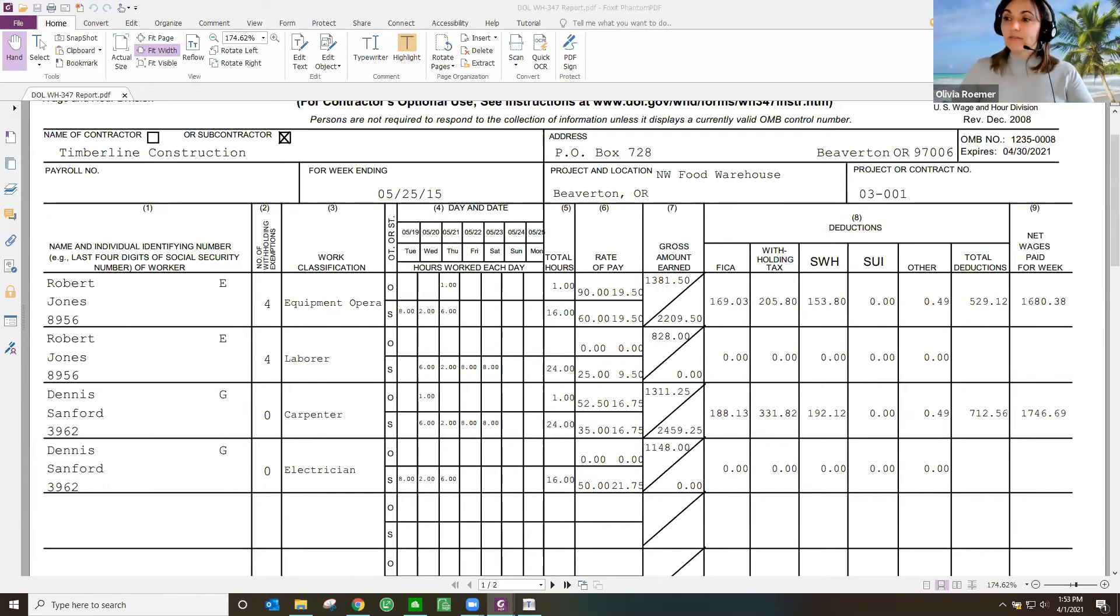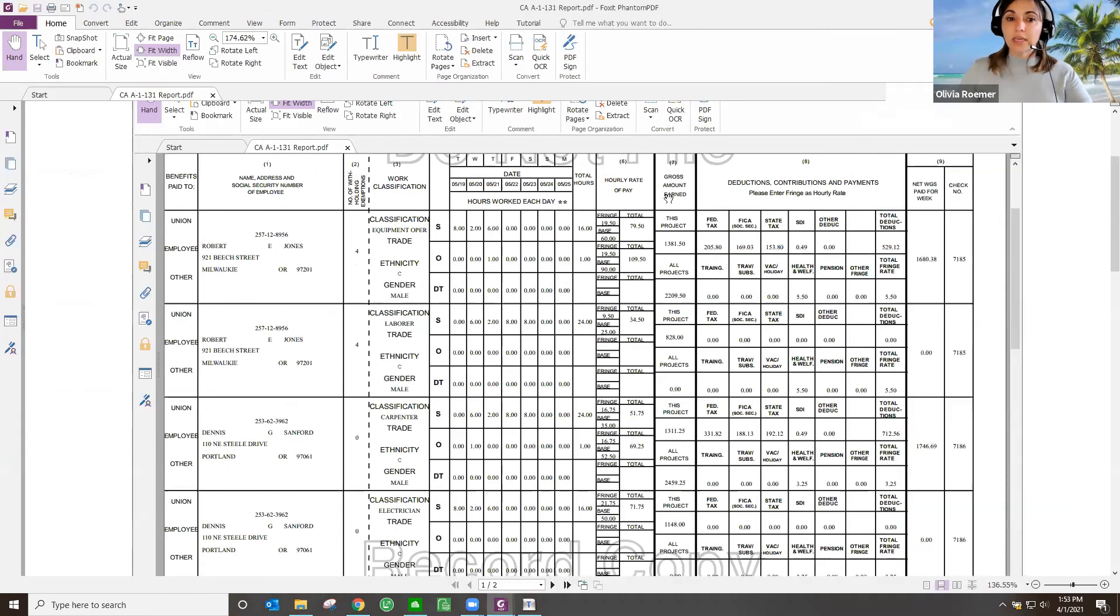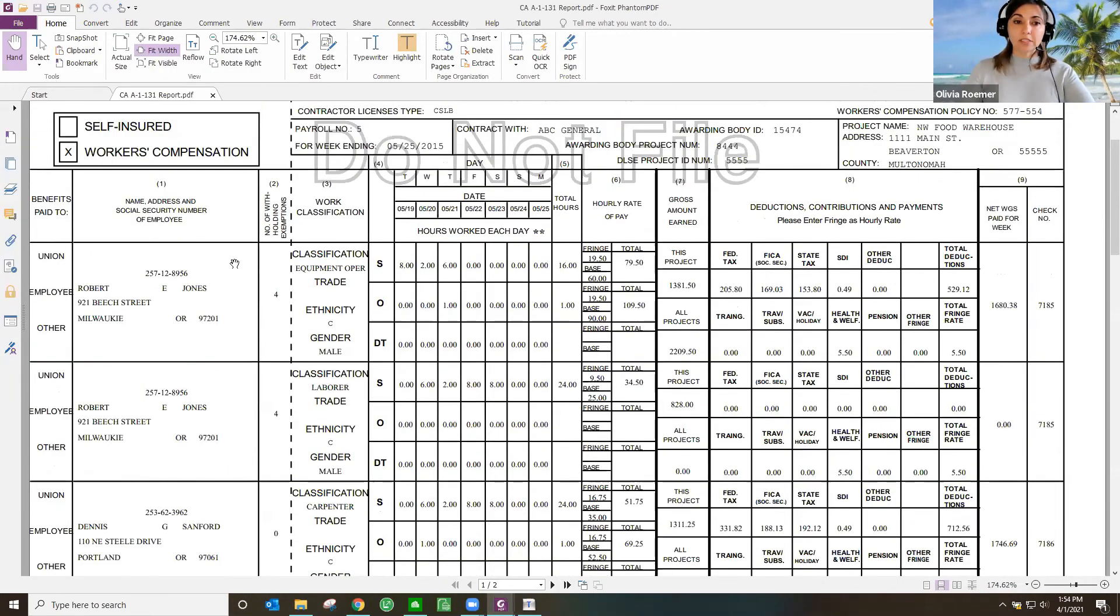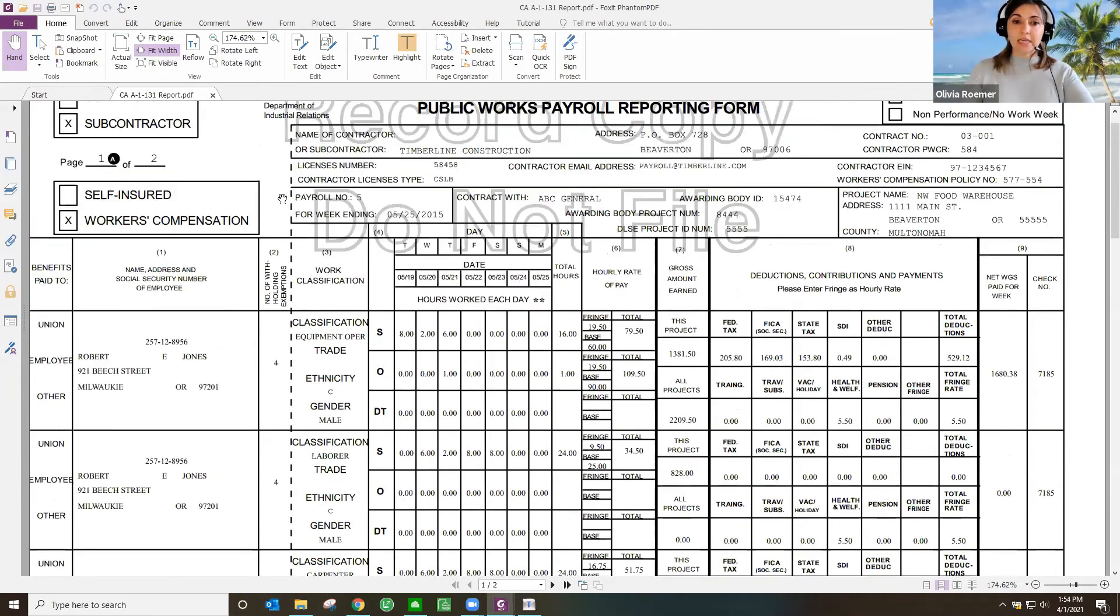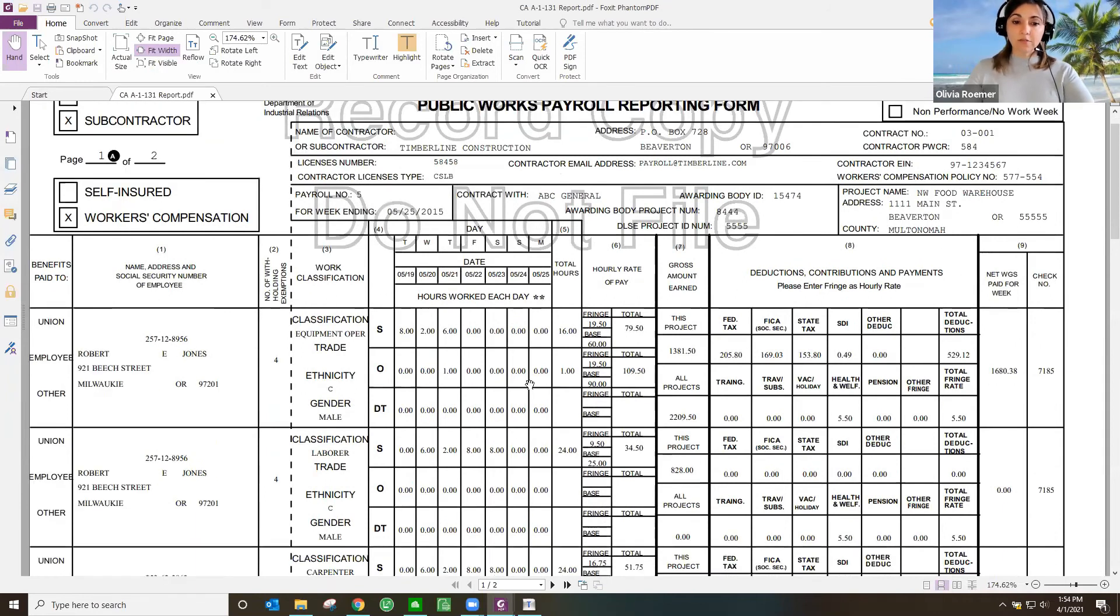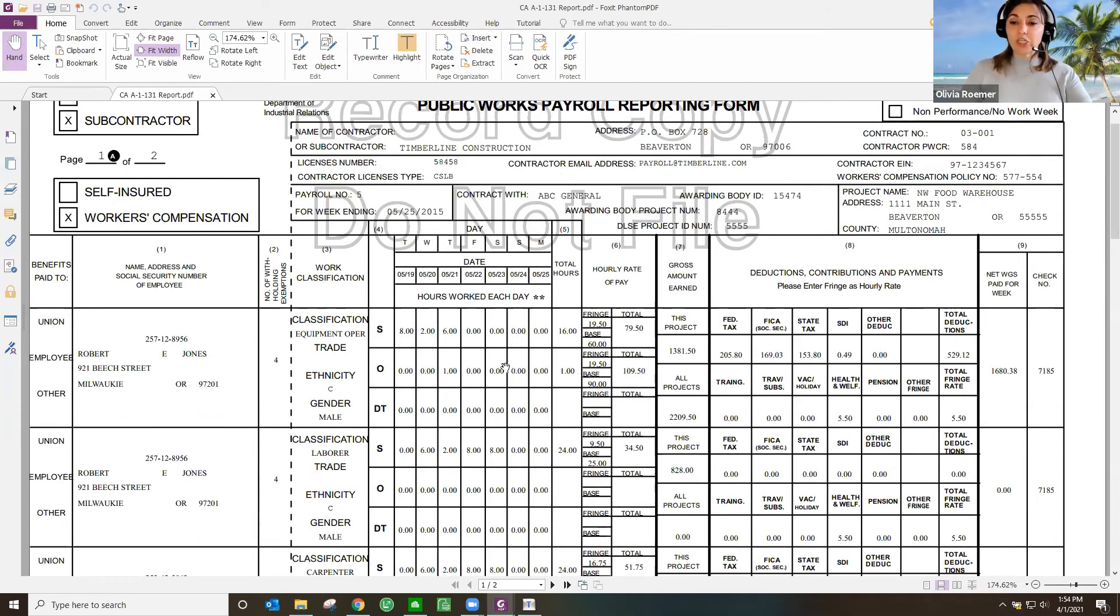You also have the same capability for the California A1-131 form as well. As you can see, it's printing directly onto the form, pulling all that information in that is required.